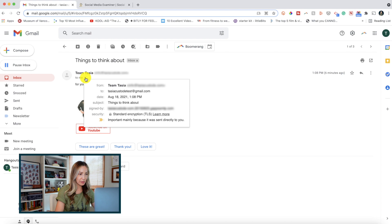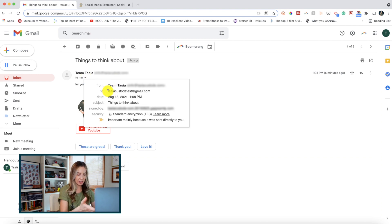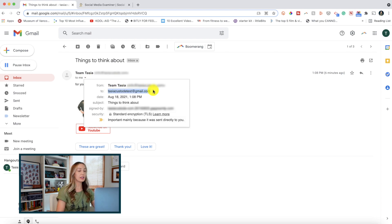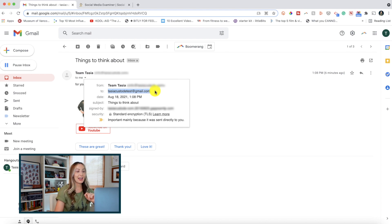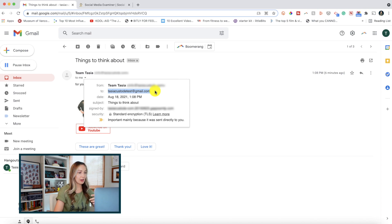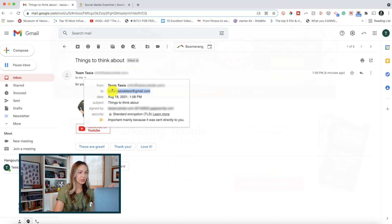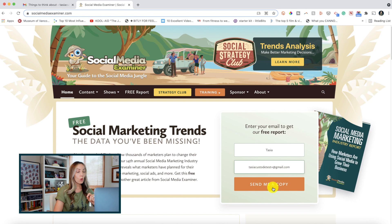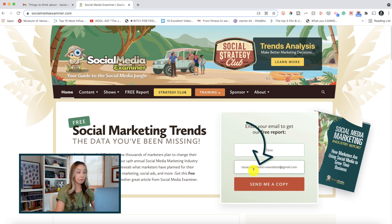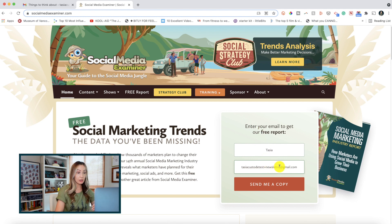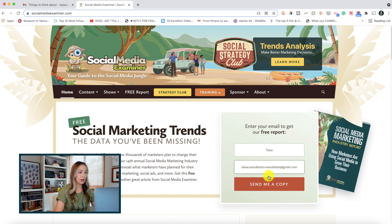If you don't want to create multiple accounts or aliases for say email newsletter signups, or when creating a new account on a brand website, you can simply add a plus symbol to the end of your email address right before the at symbol. So let me break this down for you. This is a test Gmail account I set up to show you this as an example. This email happens to be tasiacustodietest at gmail.com. But say I've got to create an account on a website in order to access, I don't know, a white paper that I want to download or something like that.